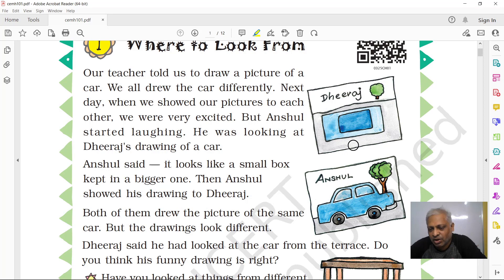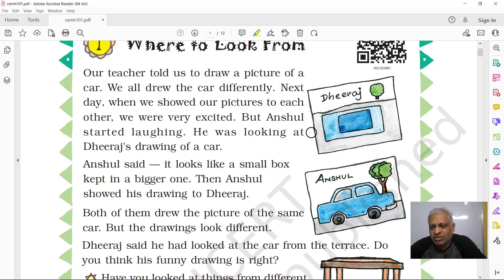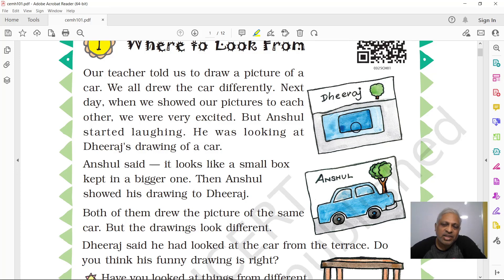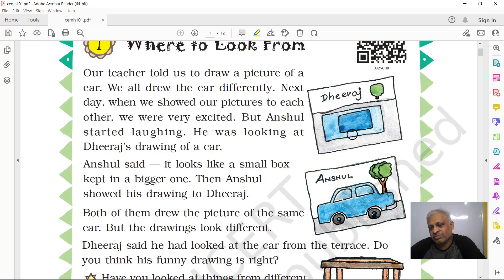When you look from the top — say you are on the fifth floor of your flat and you look down at your car — what do you see? It looks like a rectangular box with rounded corners. You will see the rooftop, a square or rectangular window, and if there is a carrier on top, you will see that too.